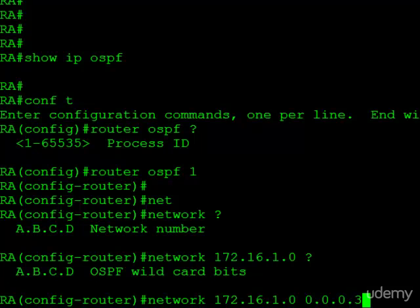What we're telling the router here is any interface with an IP address configured on it that falls within this range, go ahead and enable OSPF on it. So this can be a very useful command in that you can enable OSPF on a broad range of IP interfaces at the same time. For instance, if we put 255 in the last quad, then we've now enabled OSPF on any interface in that slash C.